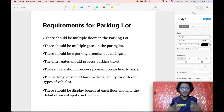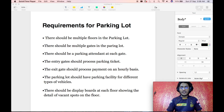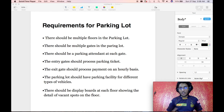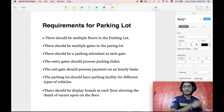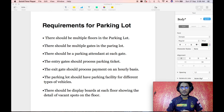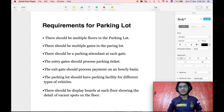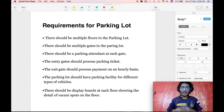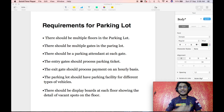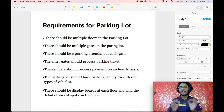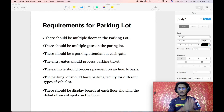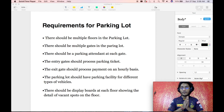Number one, there should be multiple floors in the parking lot. There can be multiple entry gates and multiple exit gates. All gates should be manned, meaning a parking attendant should be present at each gate. The entry gate should be used for processing parking tickets and the exit gate for processing payments. The parking lot should support different types of vehicles, and there should also be a display board at each floor showing the details of vacant spots on that floor.